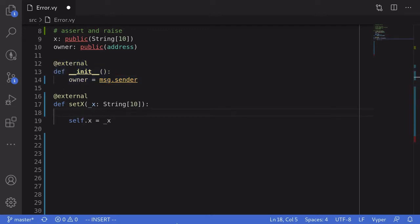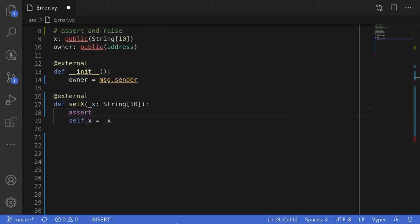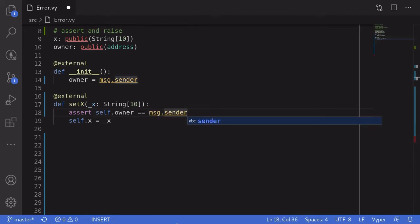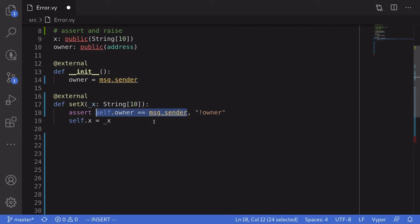Let's now add access control to the function setX and make sure that the caller is equal to the owner. We'll do that by using assert. We're going to assert that self.owner is equal to message.sender. And if message.sender is not equal to self.owner, we'll say 'not owner'. So if this expression is not equal to true, then this assert will throw an error with the error message 'not owner'.